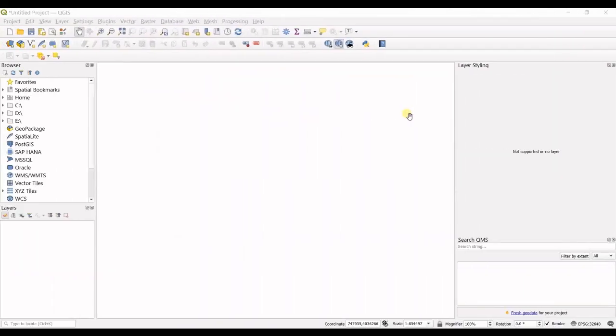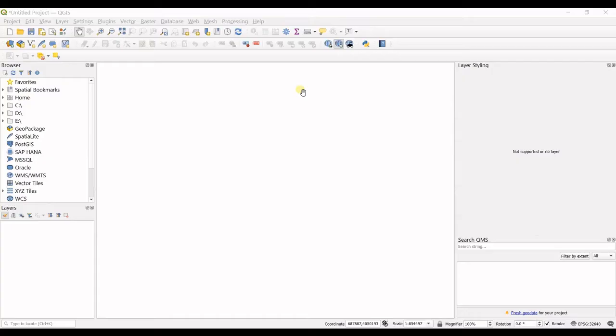Hello everyone, this is Aida Golomi from AgriMathSoft Research Lab and in today's video, I'm going to teach you how to create a shapefile in QGIS.